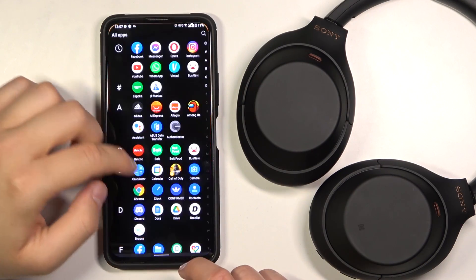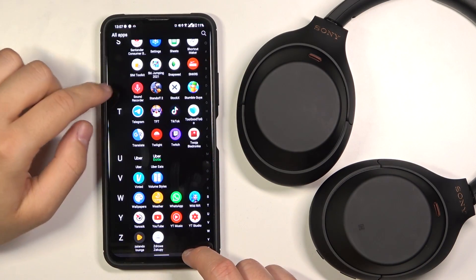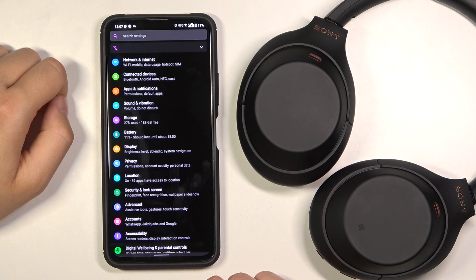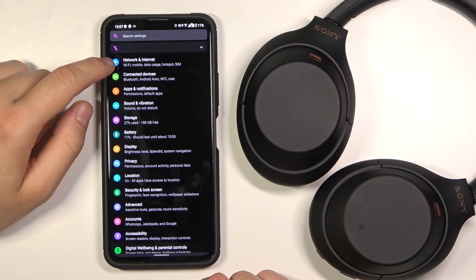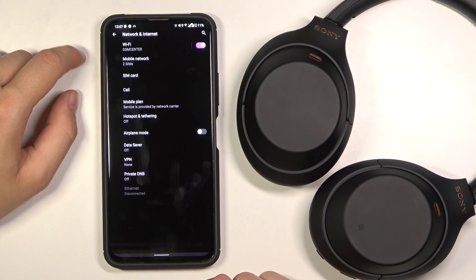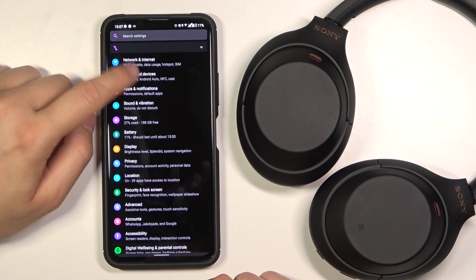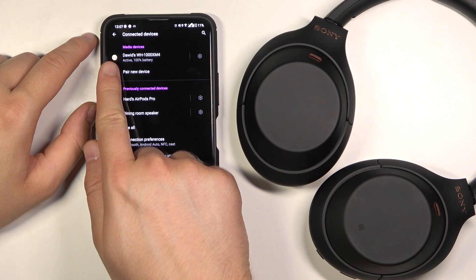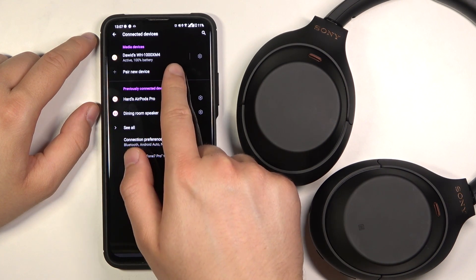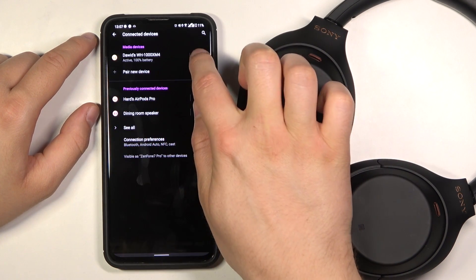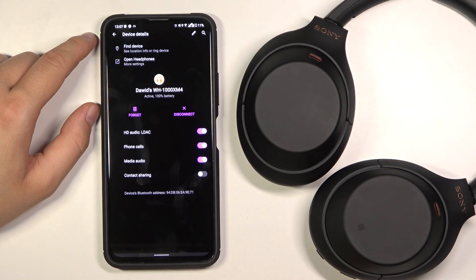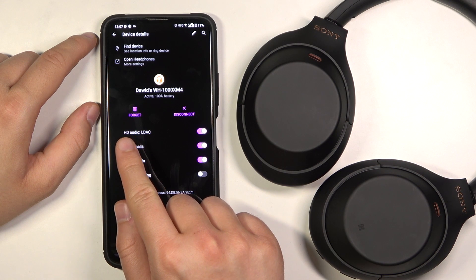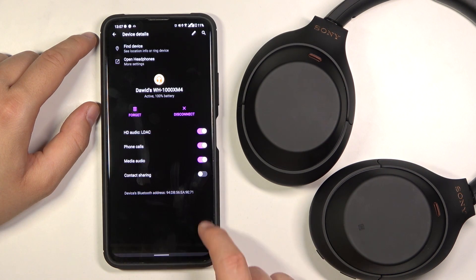At first you have to open the settings on your smartphone. Then move to the Bluetooth settings and when you have your Sony headphones connected, tap on the settings icon. Here in the settings you will find the HD Audio LDAC feature.